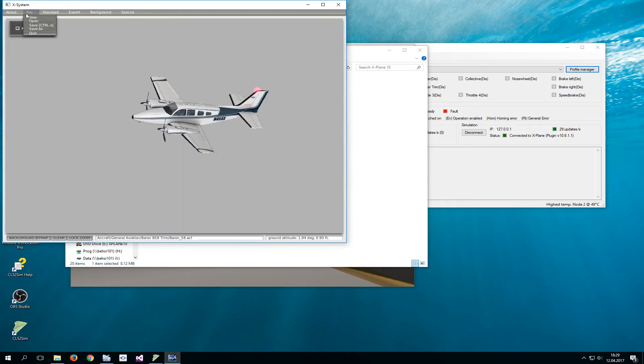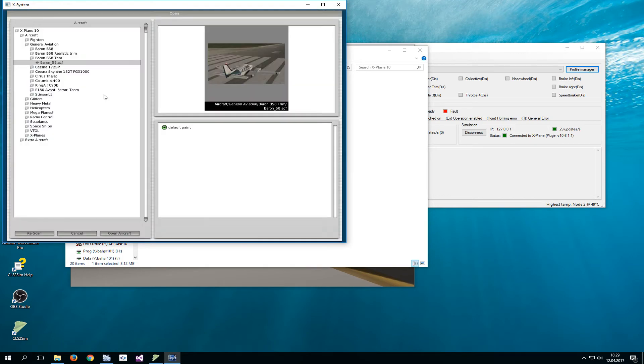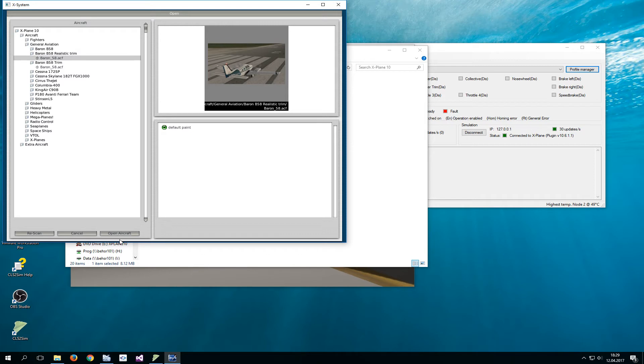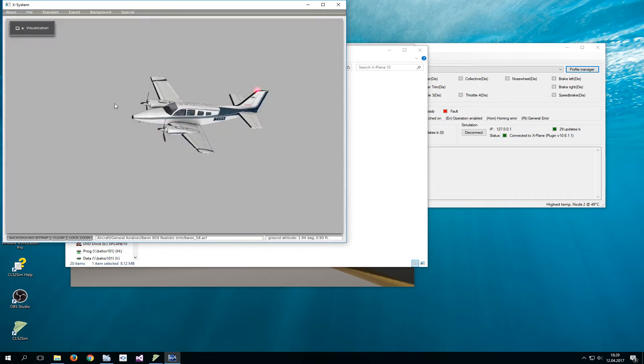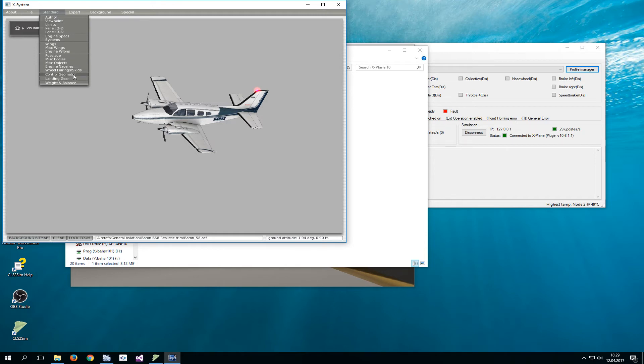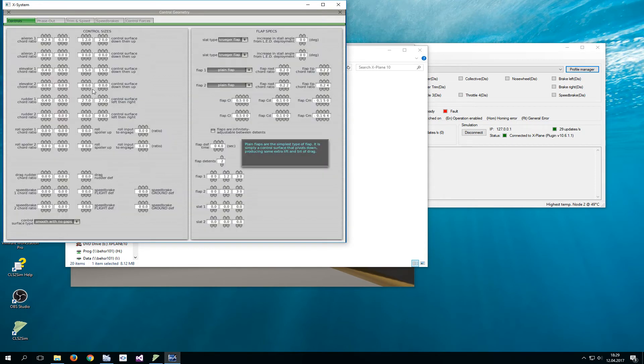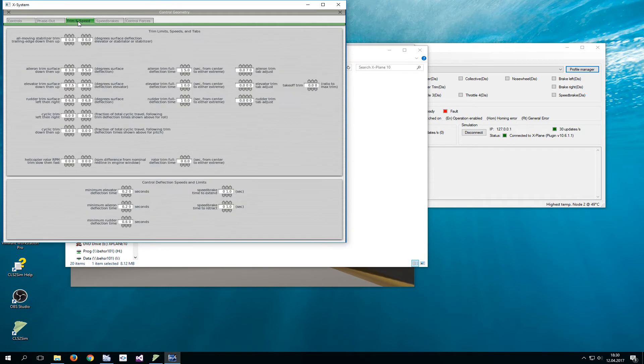You open the plane, the edited version. Now you go to standard control geometry, trim and speed.